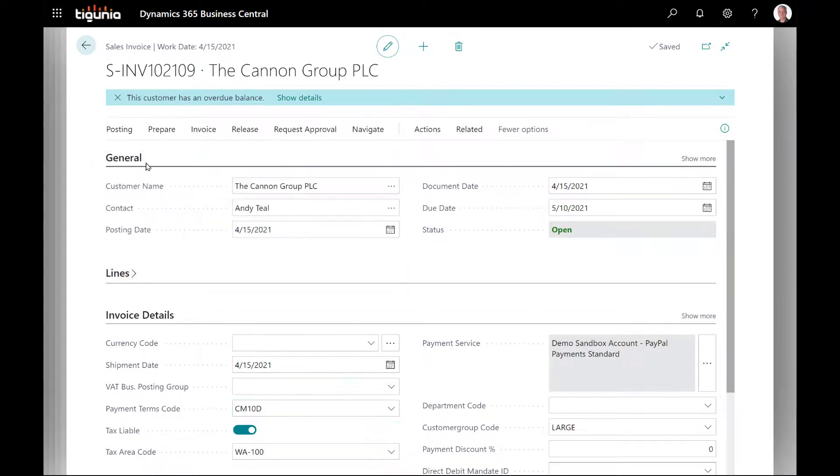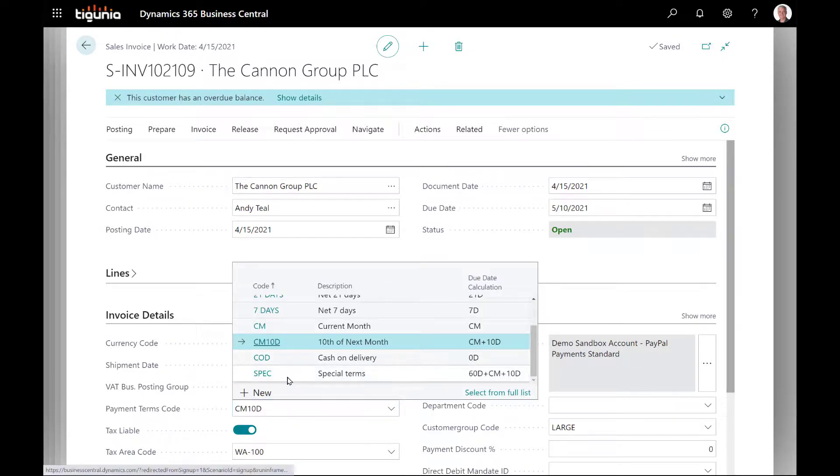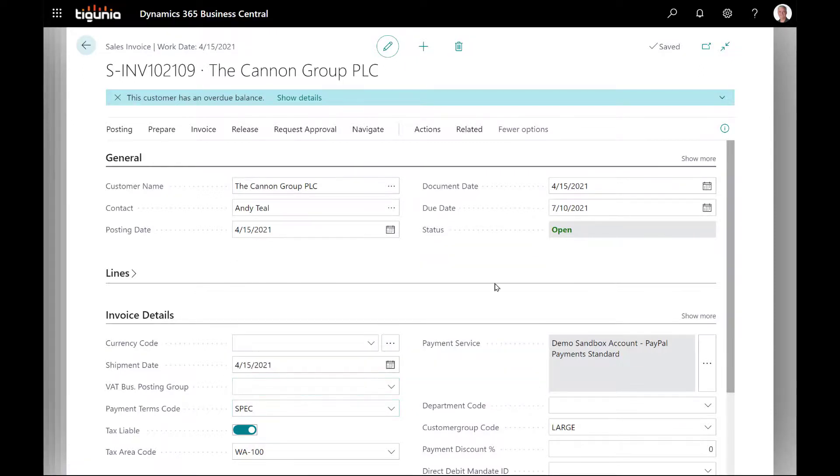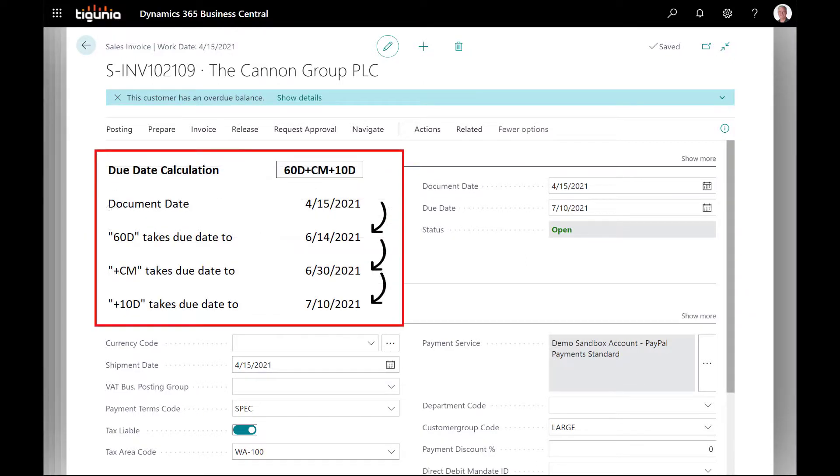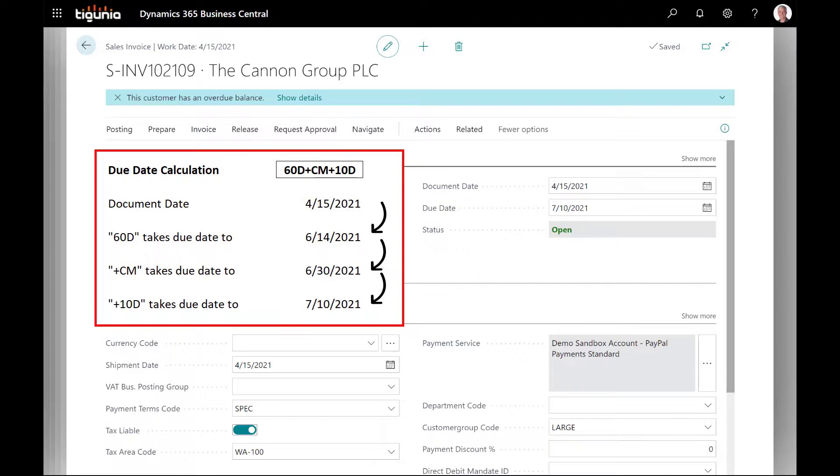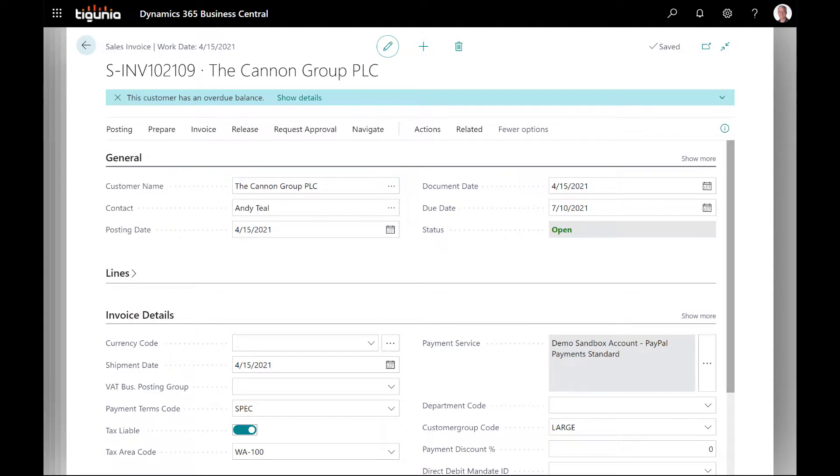On this sales invoice, I can go ahead and change this. So I'm going to change this to that special one, the 60D plus CM plus 10D. As I change that and tab out, you'll see that my due date has now been calculated at July 10th, 2021. This graphic shows that based on that terms code, the first thing it does is take a look at the 60D, which moves the 4-15 to 6-14. It goes to the end of the month, which takes the due date to 6-30, and then adds 10 more days to take it to July 10th. You can get very creative with those due dates, depending on how you use that formula calculator. You can also use the minus sign if you need to back up. Just make sure that however you set that formula, it goes from left to right.